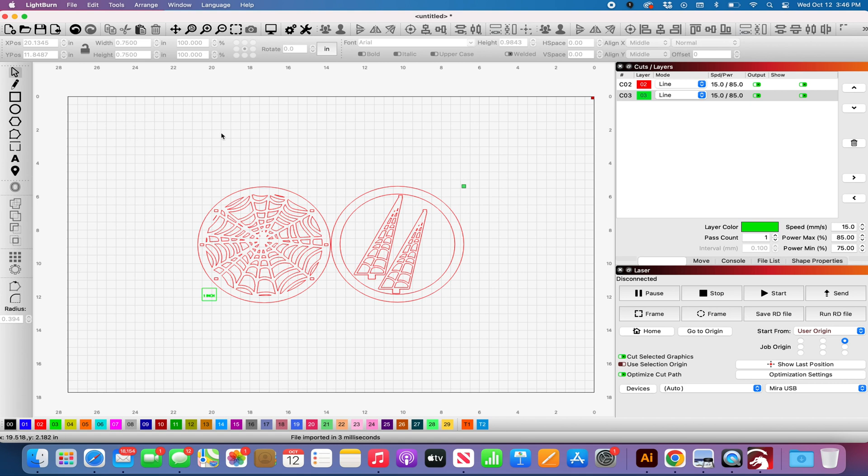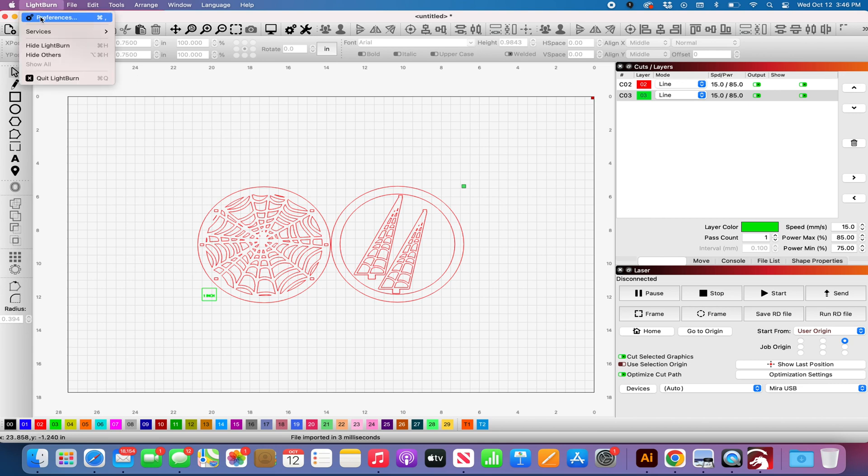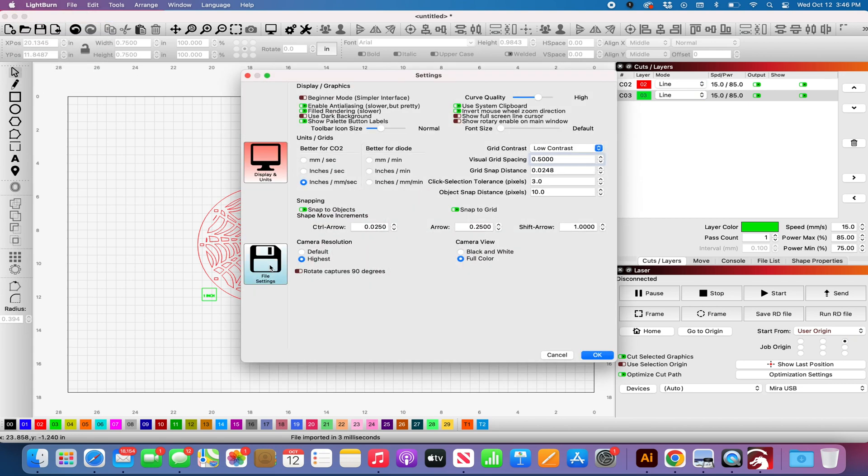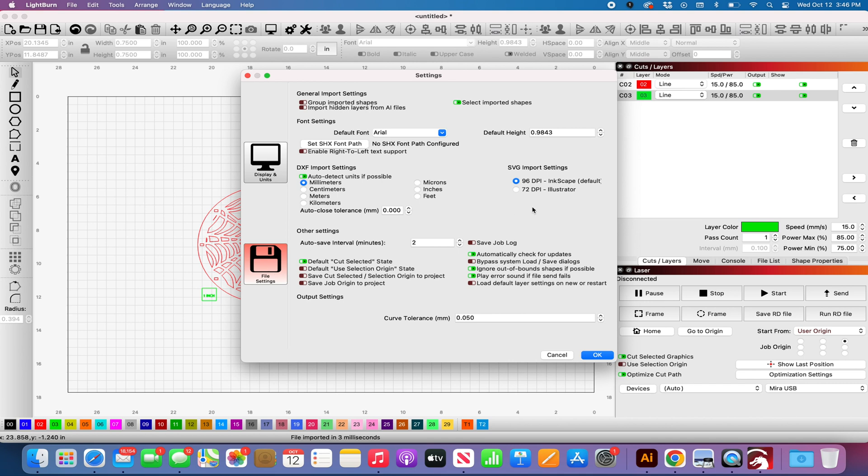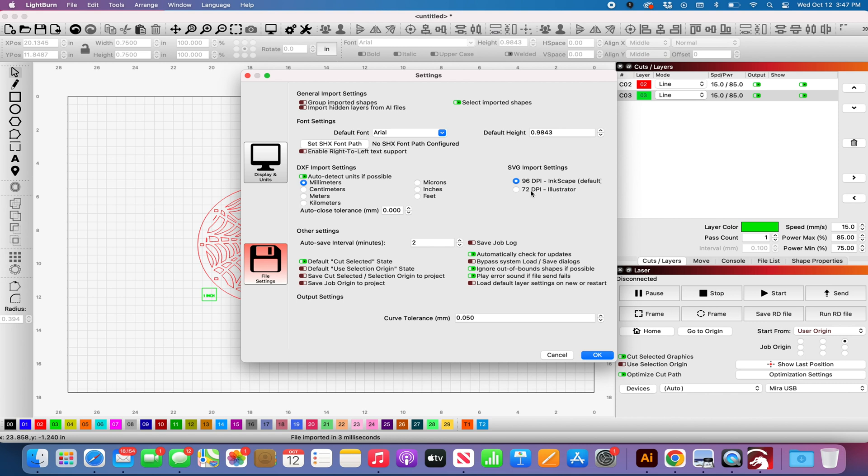If you go into Lightburn and go into preferences, you go into file settings, SVG import settings. You have a 96 DPI which is Inkscape which is their default and then 72 DPI for Illustrator. I design everything in Illustrator. Illustrator is the leader for vector design as far as programs are concerned and so everything I do is in Illustrator.